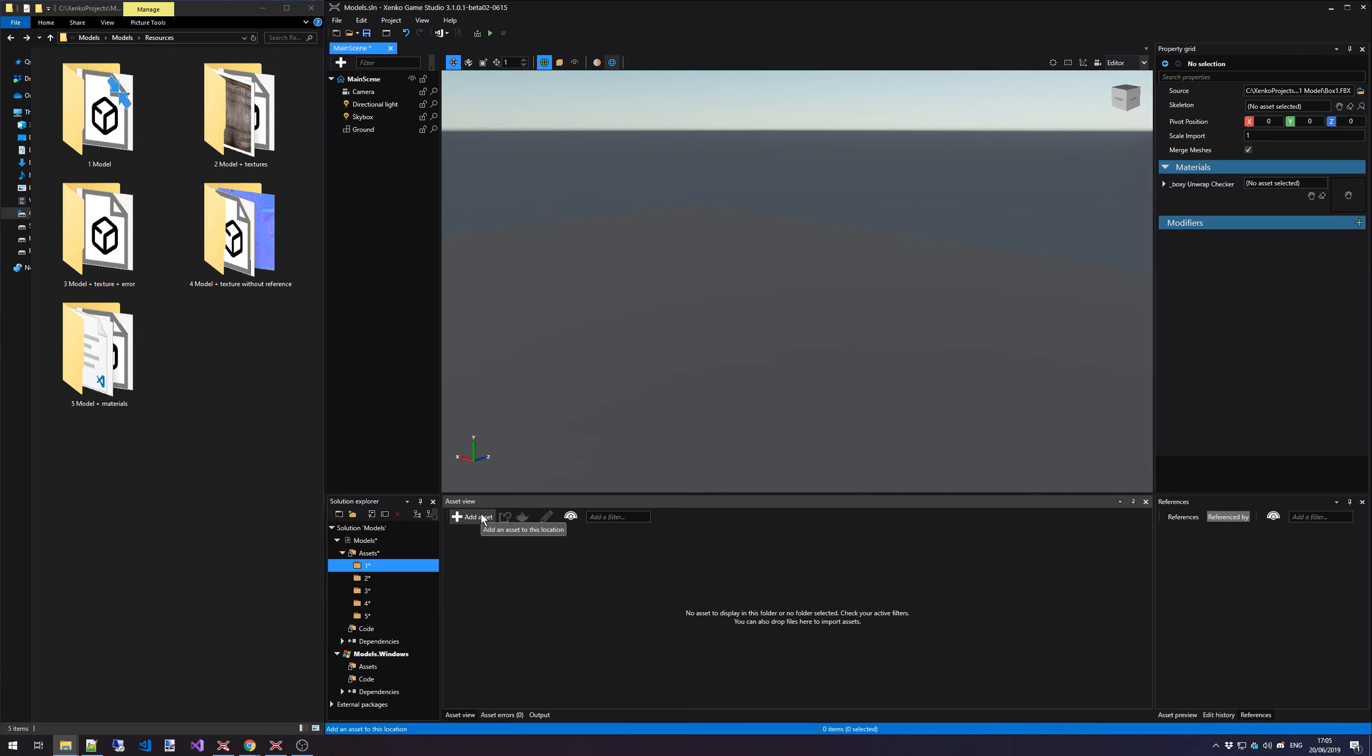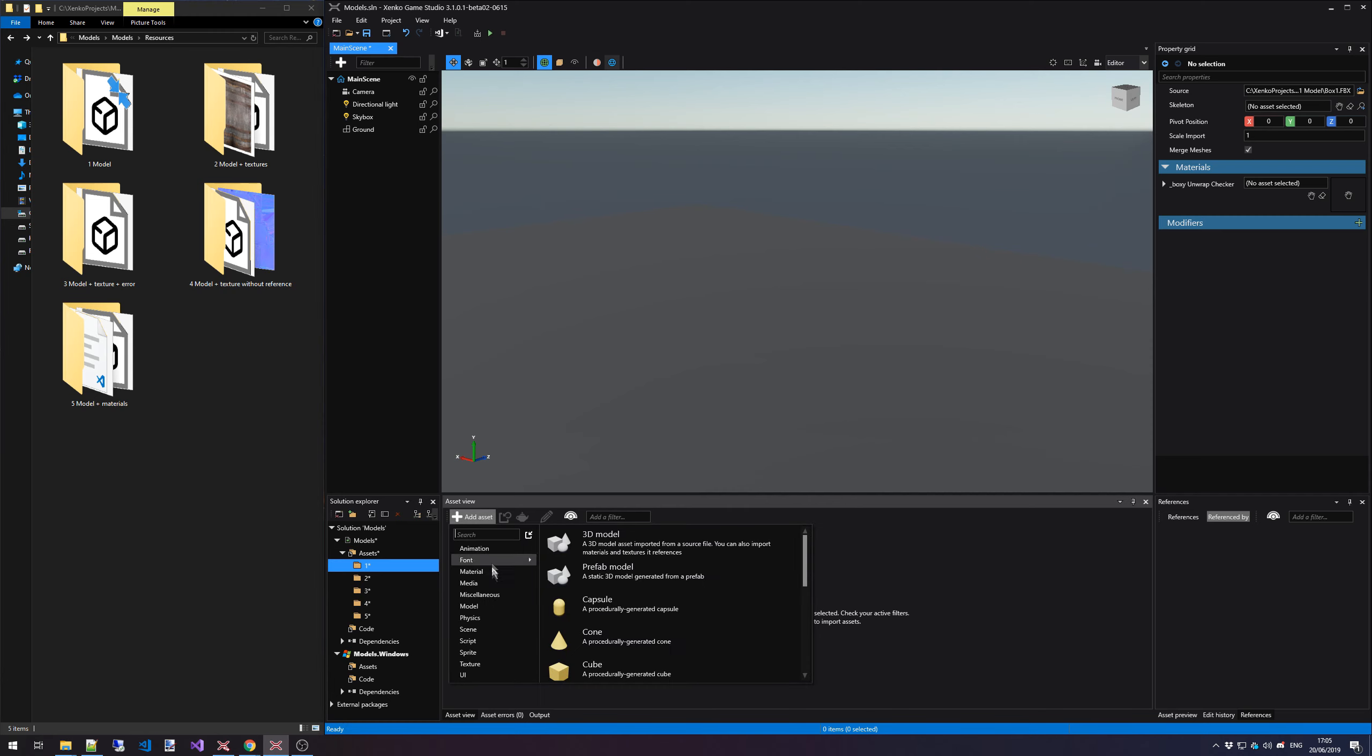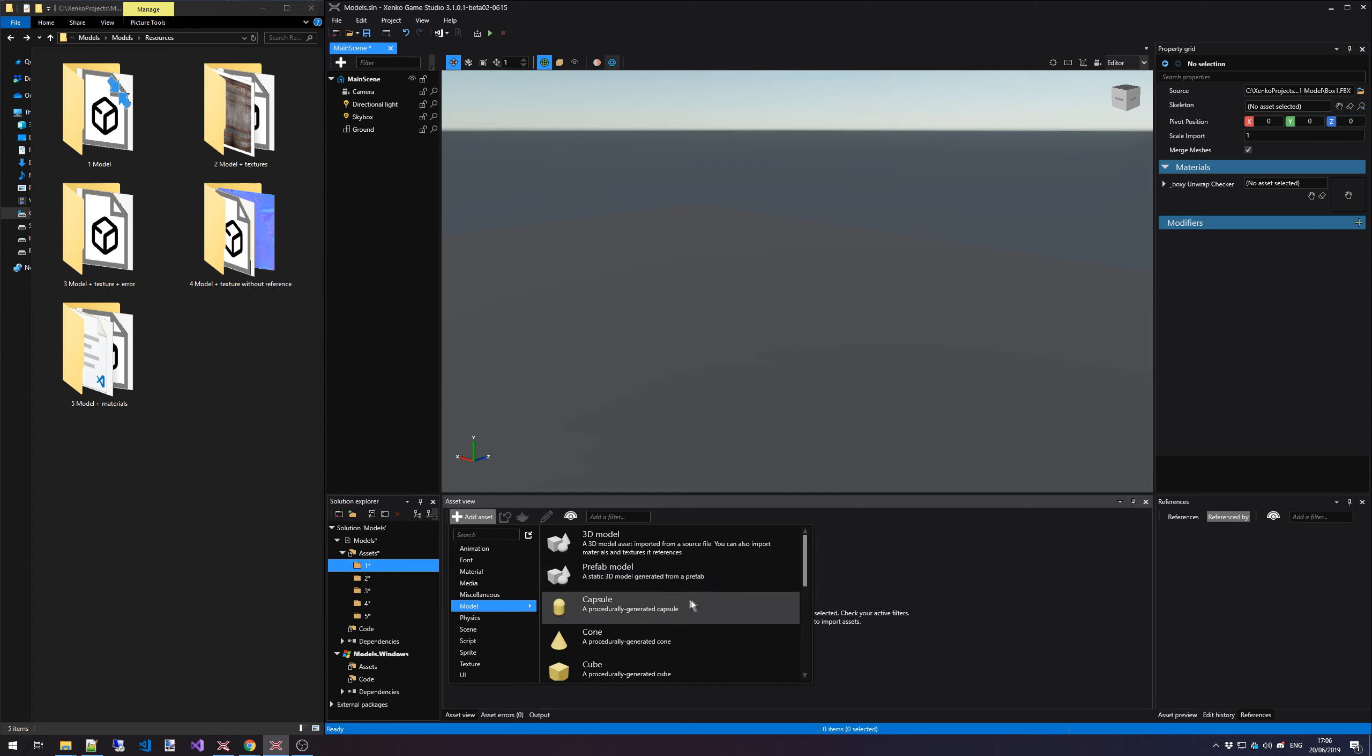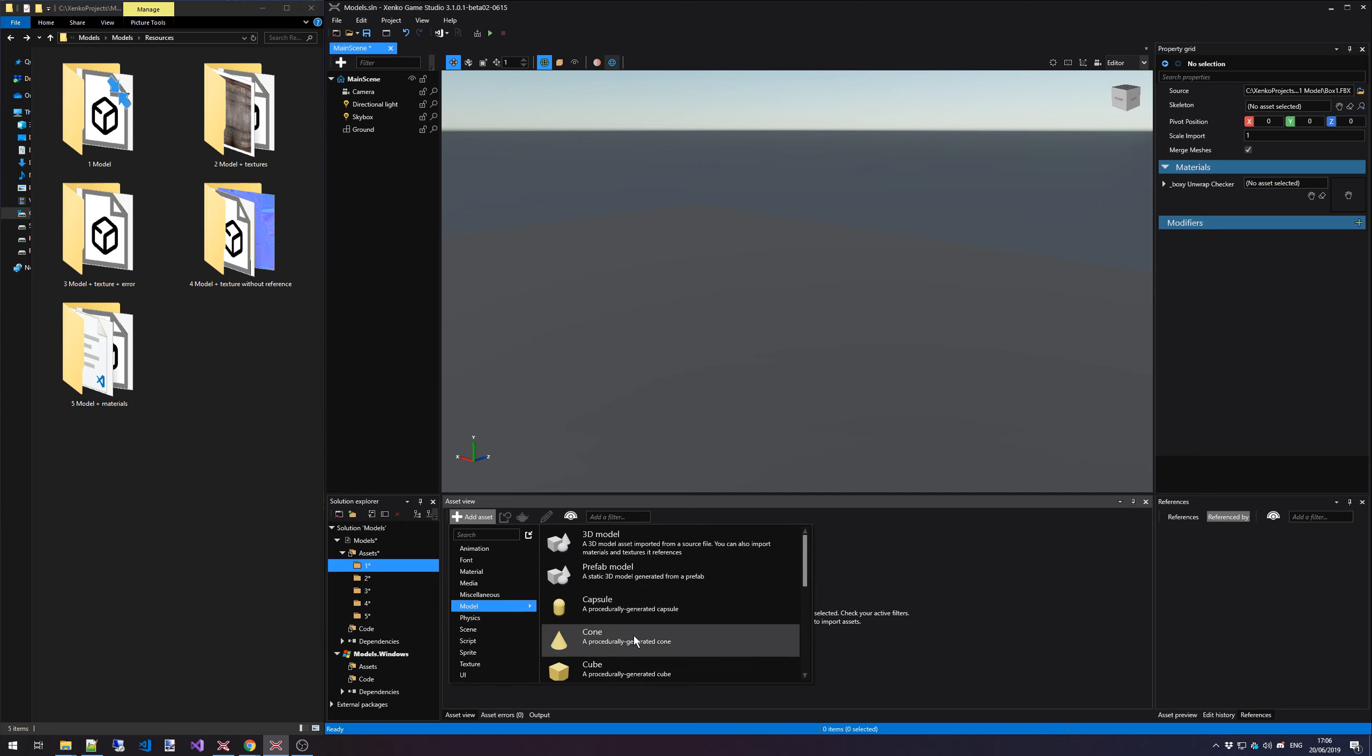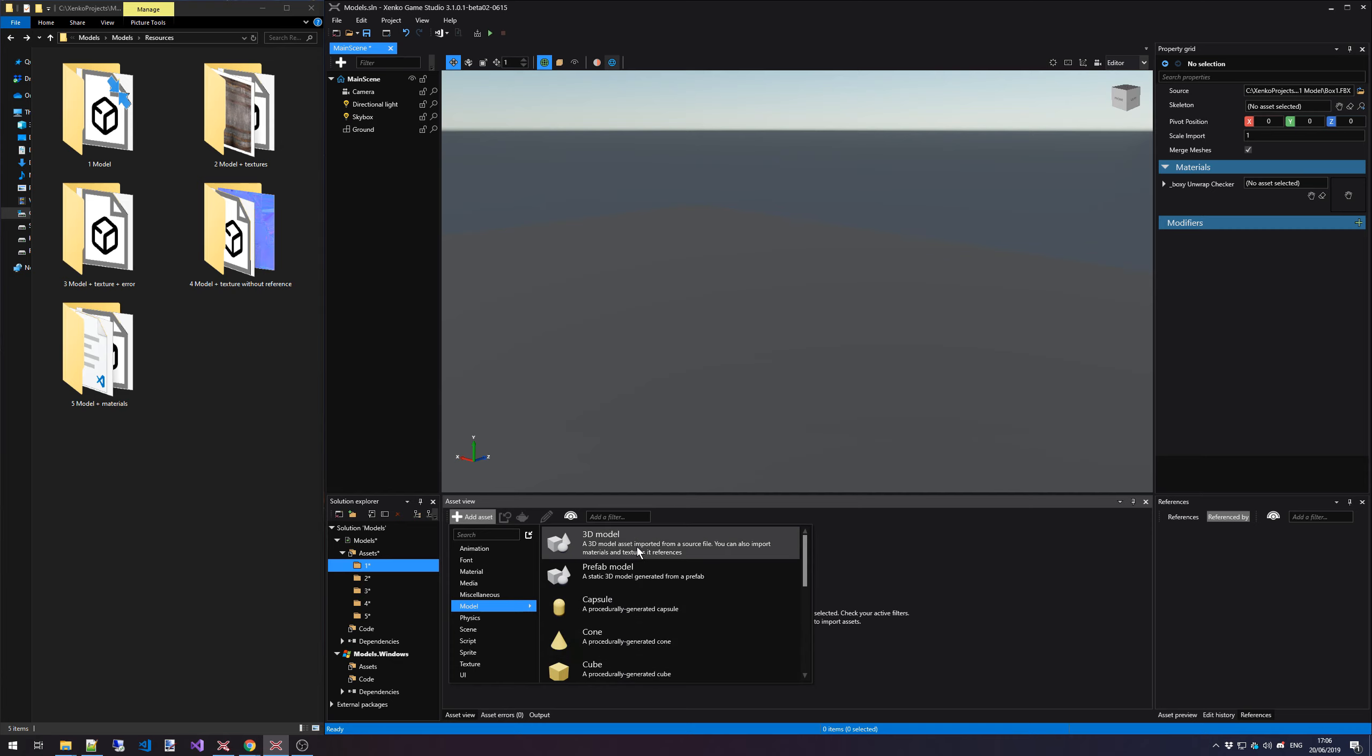We're going to use the Add Asset button here inside the Asset view. We're going to click on Model. And then we have various options here. So at first, we have the procedurally generated models. Those are like a capsule, a plane. The box is very useful, especially as a placeholder or if you want to have a very basic shape. But in our case, we're going to select the 3D model option.